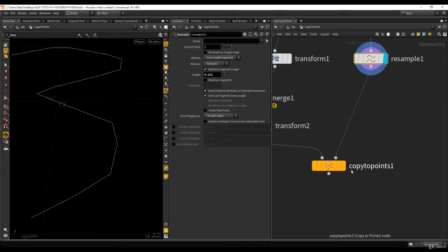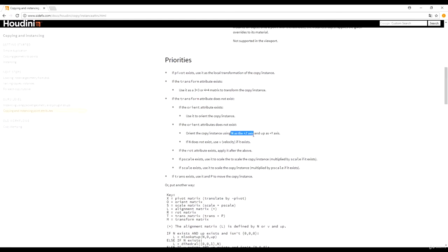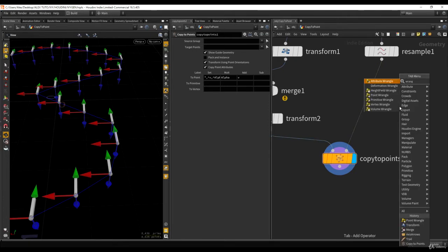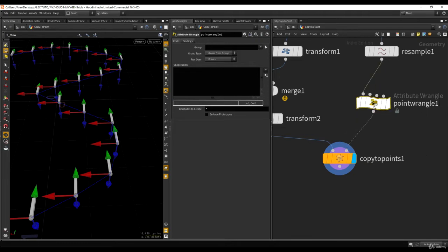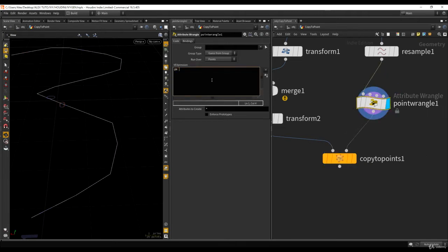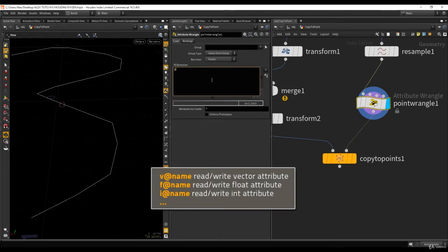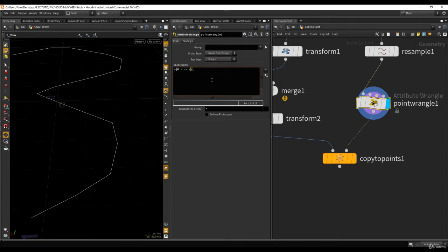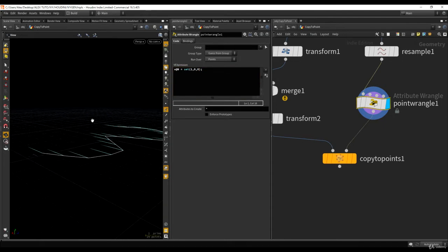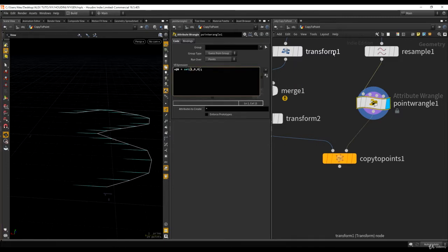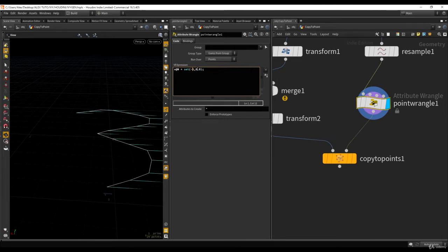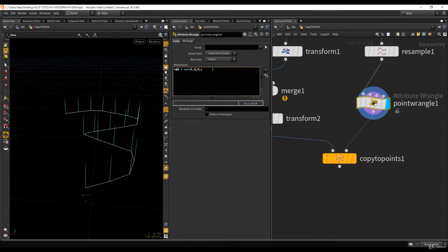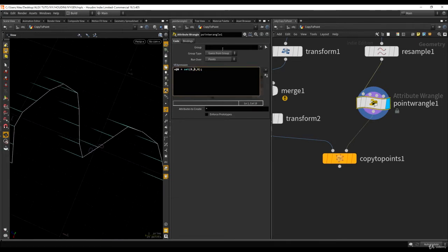Let's try to experiment with the N vector. If we recall from the docs, N is the Z axis — this is really important. I'll add a point wrangle. By typing `@N`, I'm going to work with the normal attribute. Everything you type after @ will be an attribute — if it doesn't exist, it will create it; if it exists, it will modify it. I'll add a 'v' prefix to make sure I'm working on a vector. I'm going to set this to something completely arbitrary like {1, 0, 0}. Now all normals are pointing on the X axis. If I do {-1, 0, 0}, they point the other direction. I can even point them up with {0, 1, 0} or along the Z axis.